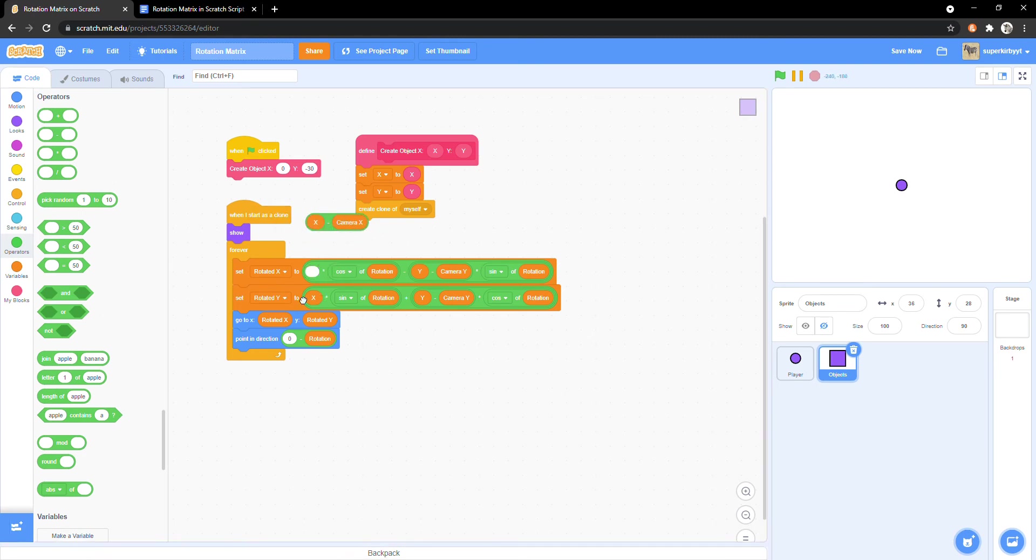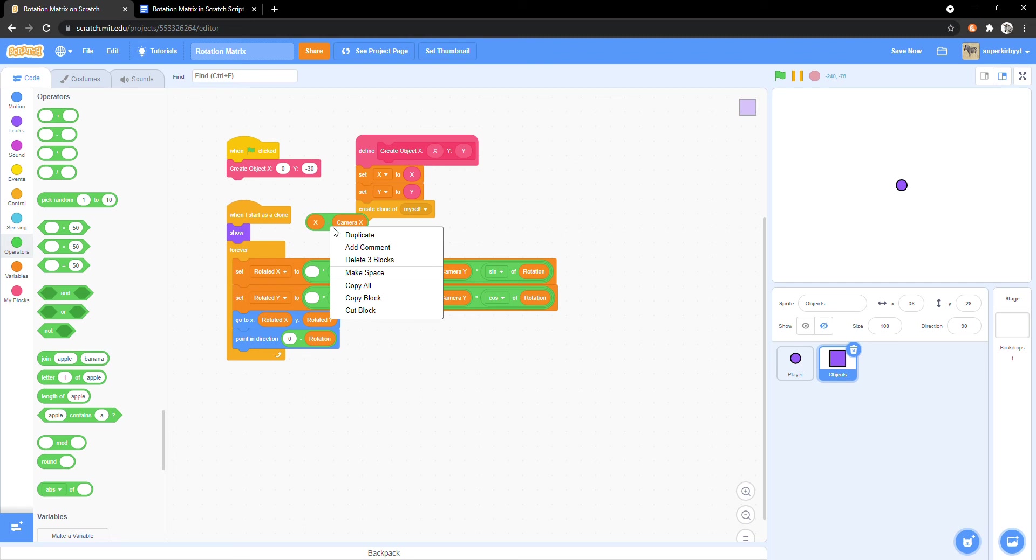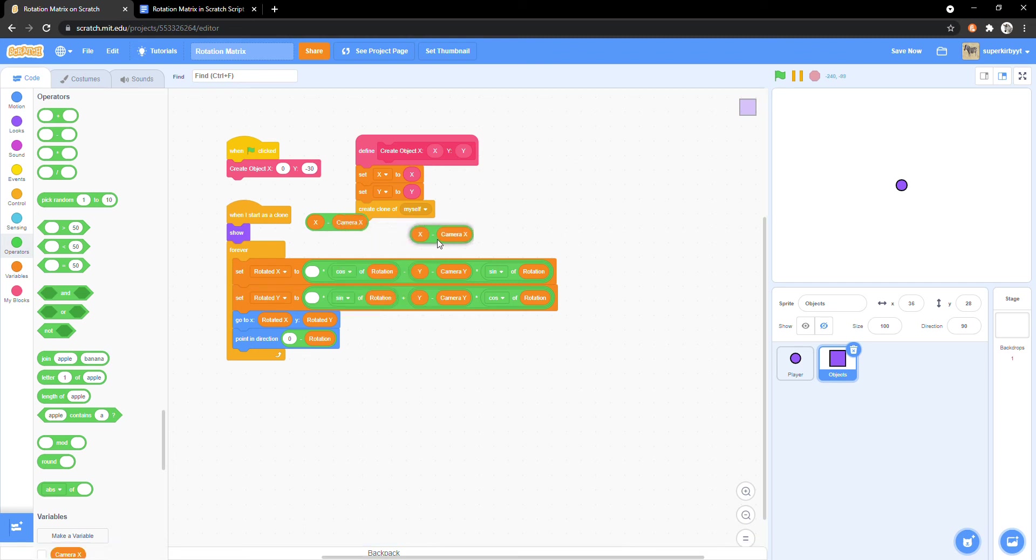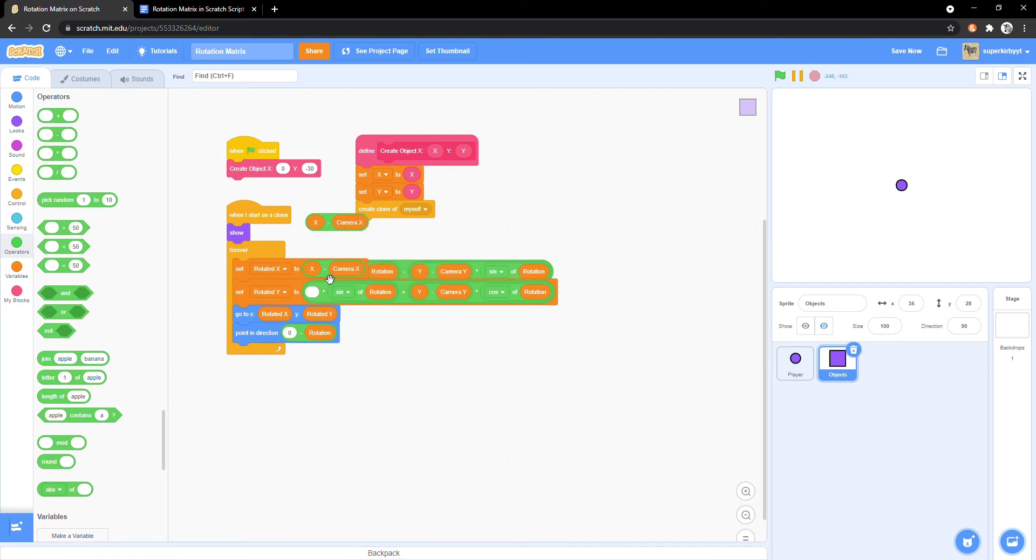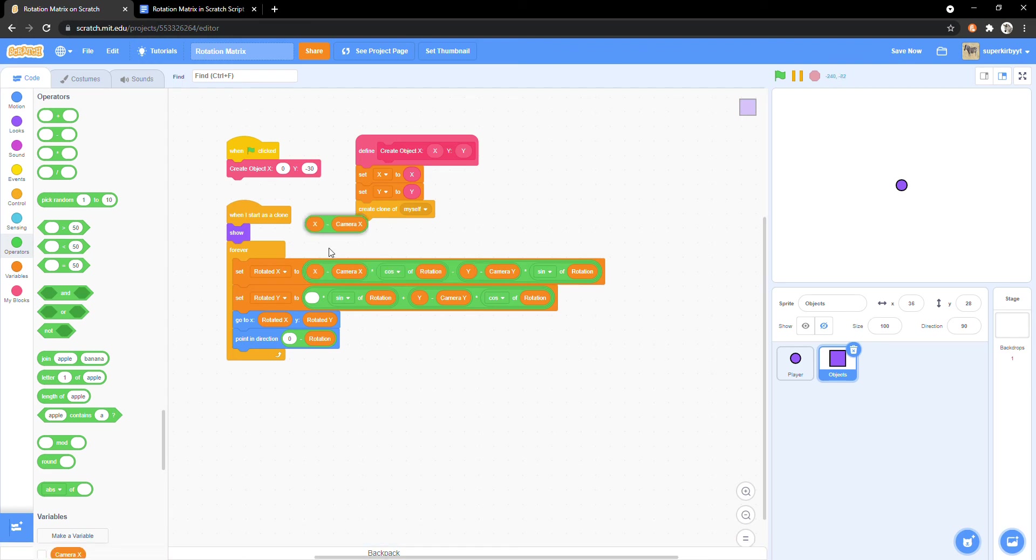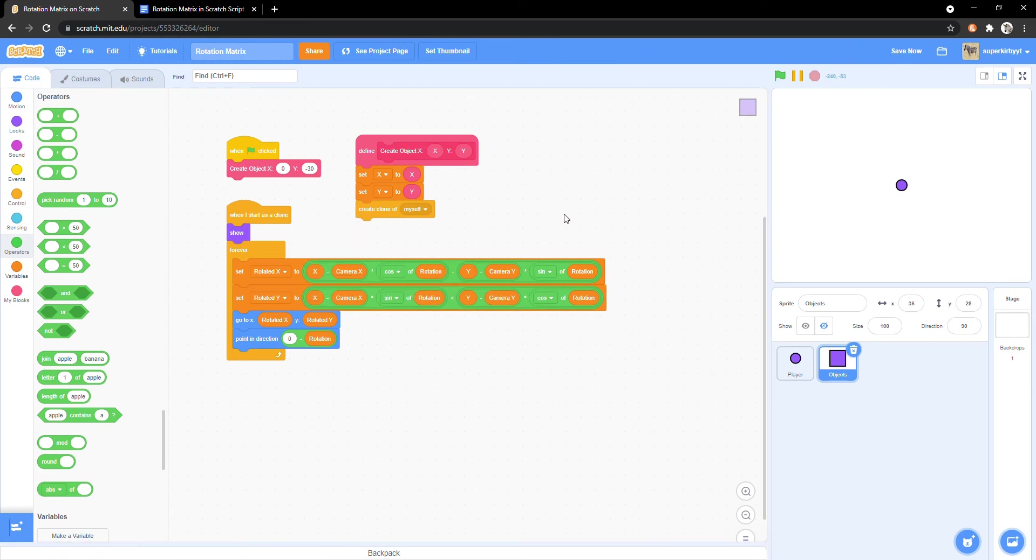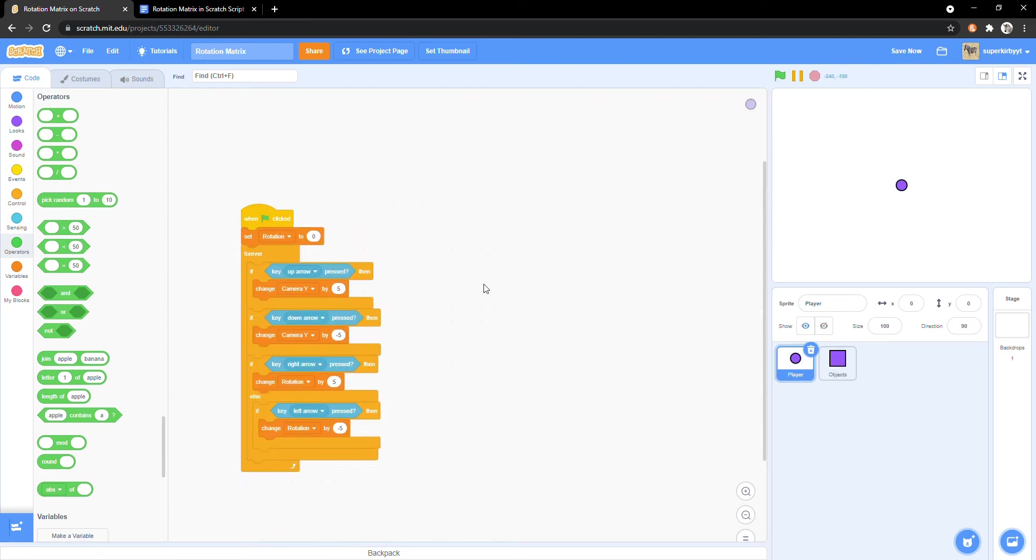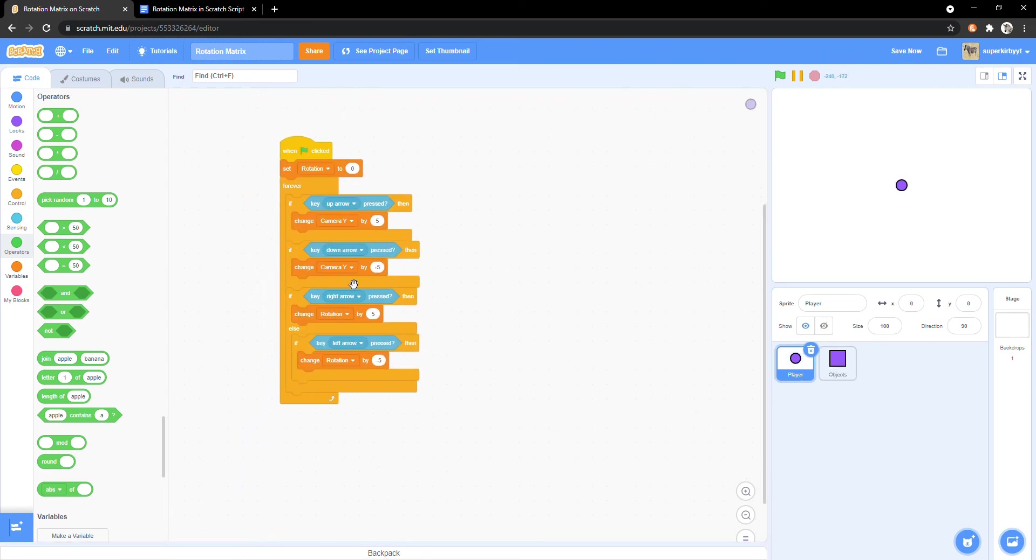x minus camera x. Now we need to be able to control the camera x of our player.